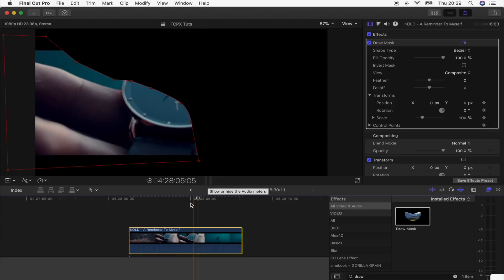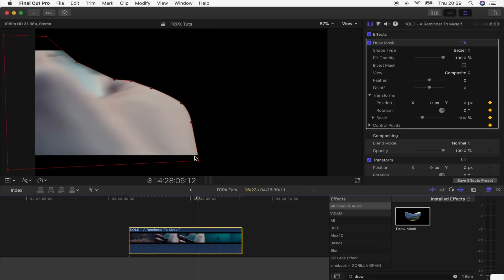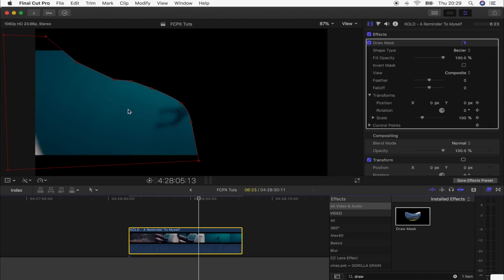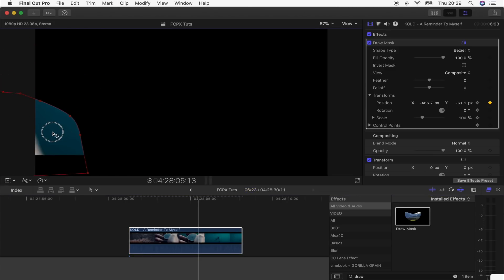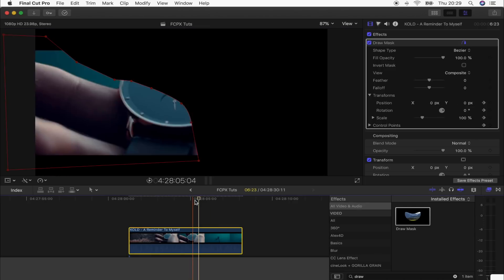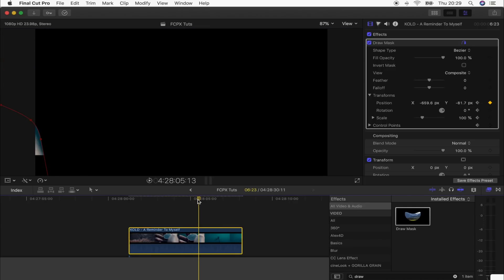From here, go back and forward frame by frame and move this mask to keep masking out the hand. Go forward first because it's normally pretty easy — just skip one frame forward using the right arrow key and move the mask around the hand.